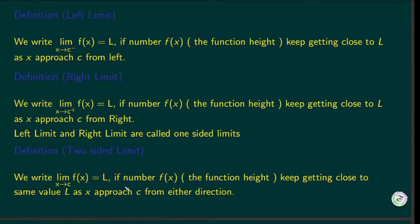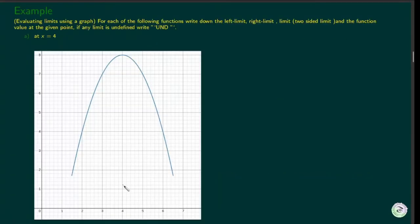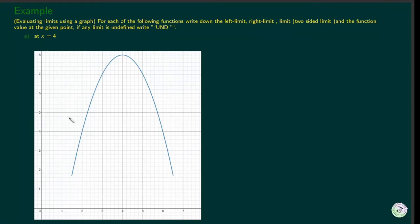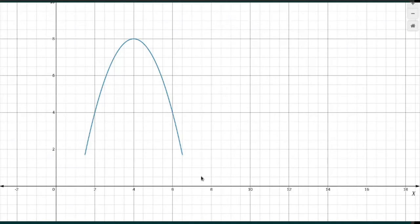Now let's go over some examples. We are asked to evaluate the right limit, left limit, and the two-sided limit at each point. If the limit is undefined, write undefined. For part x equals 4, we are asked to find the limits. To find the right limit at x equals 4, we have to approach 4 from the right side. We will start from the furthest point on the right where the graph starts.